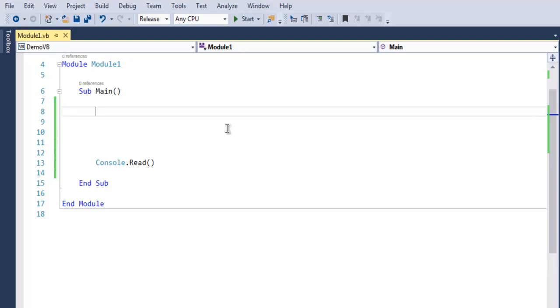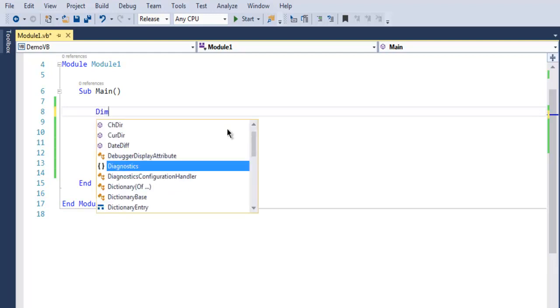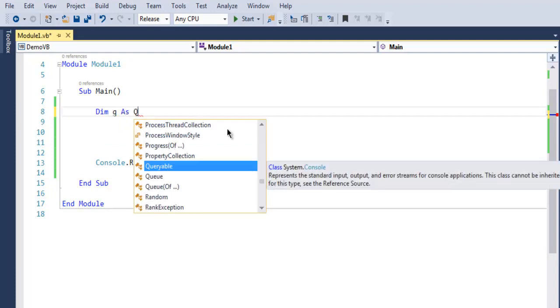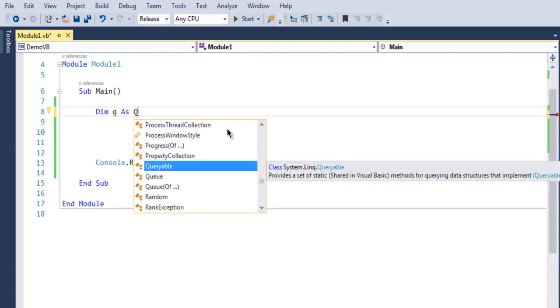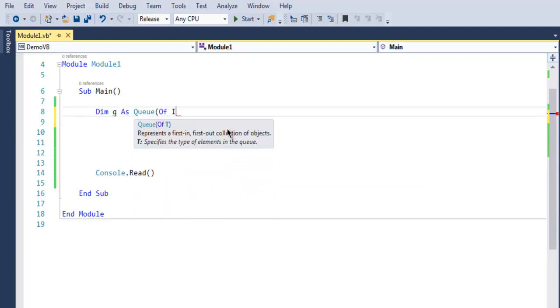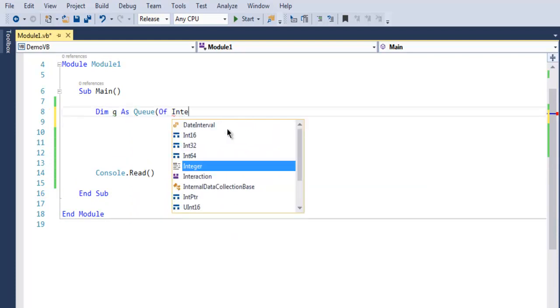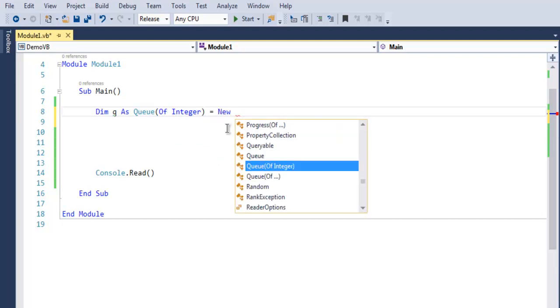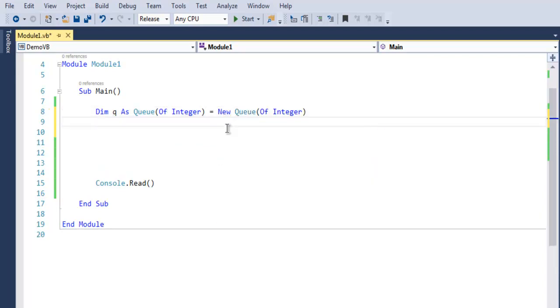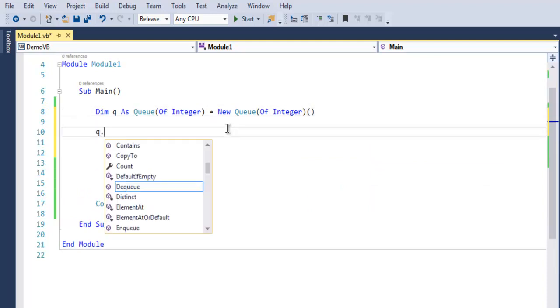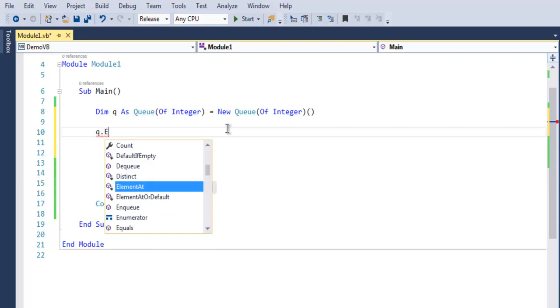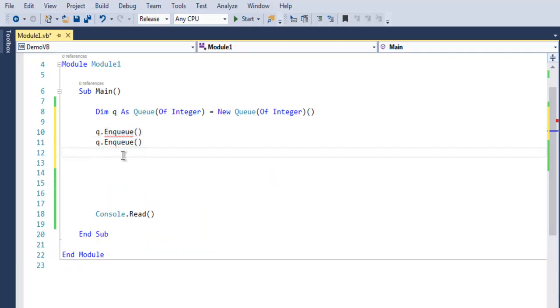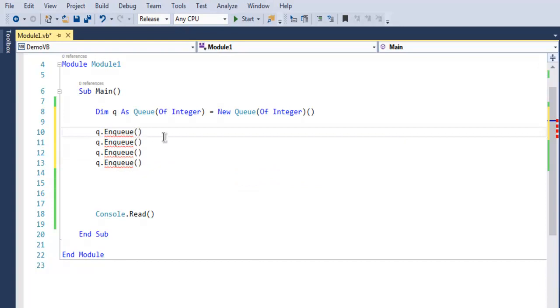So let's create our first queue. Dim q as Queue of, let's say, integer. And here we have to specifically call the class Queue of Integer. Now here I want to add queue dot Enqueue to add some values. I'm gonna add total four values, so we start from five, ten, fifteen, and then twenty.